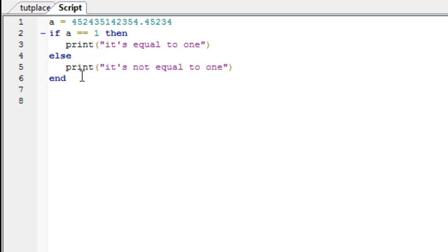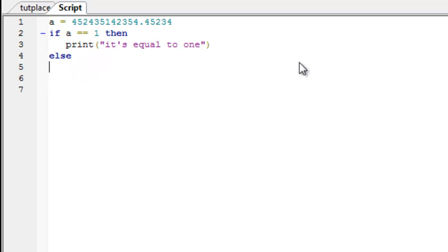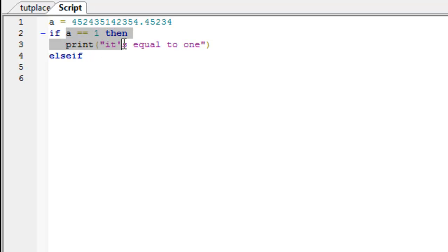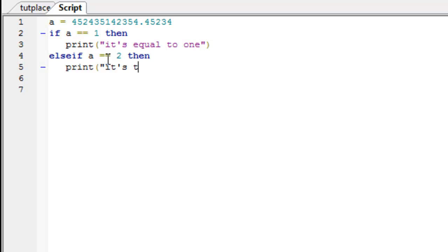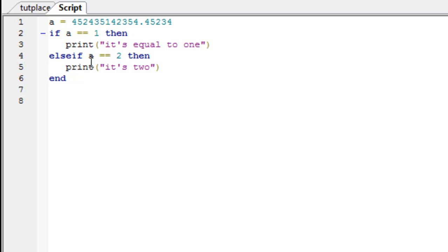Now, I can show you else if statements. If a is 1, then print is equal to 1. Else if, this is one word, there's no space in between. Else if means if that isn't true, then it checks for another else if. So, else if a equals 2, then print it's 2. So, if a is 1, then it prints it's equal to 1. If a is 2, then it prints it's 2. And anything else, it just doesn't do anything.